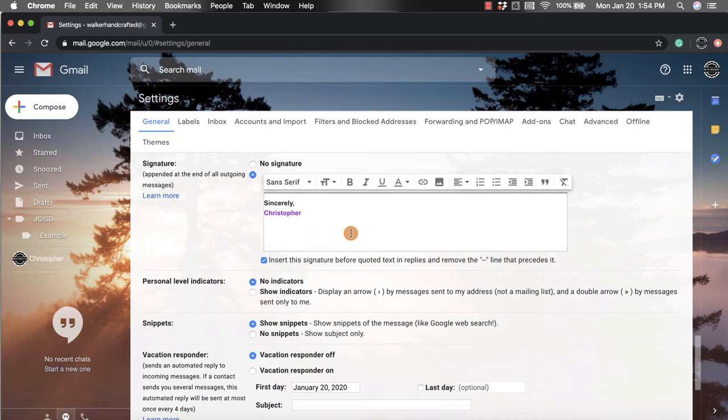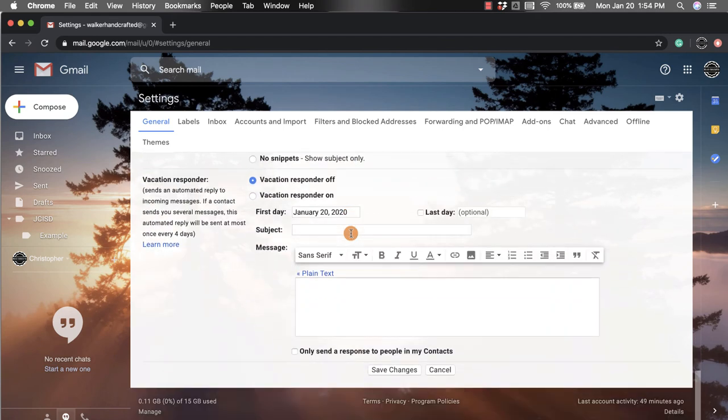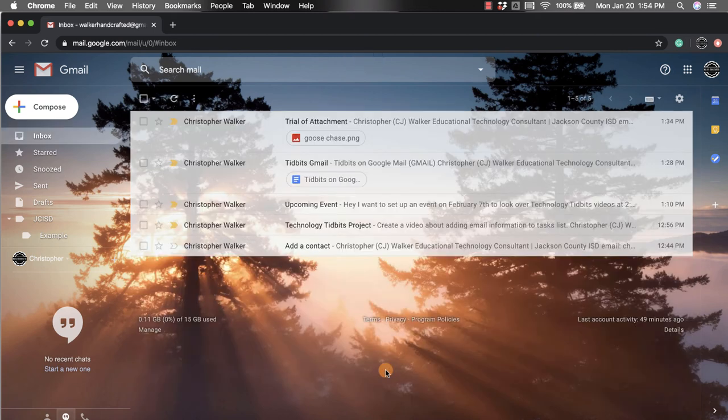Once you have everything figured out the way you want it, you need to make sure that you scroll all the way down and click Save Changes. This is going to save the changes so that when you click compose, your automatic signature will pop up right there.